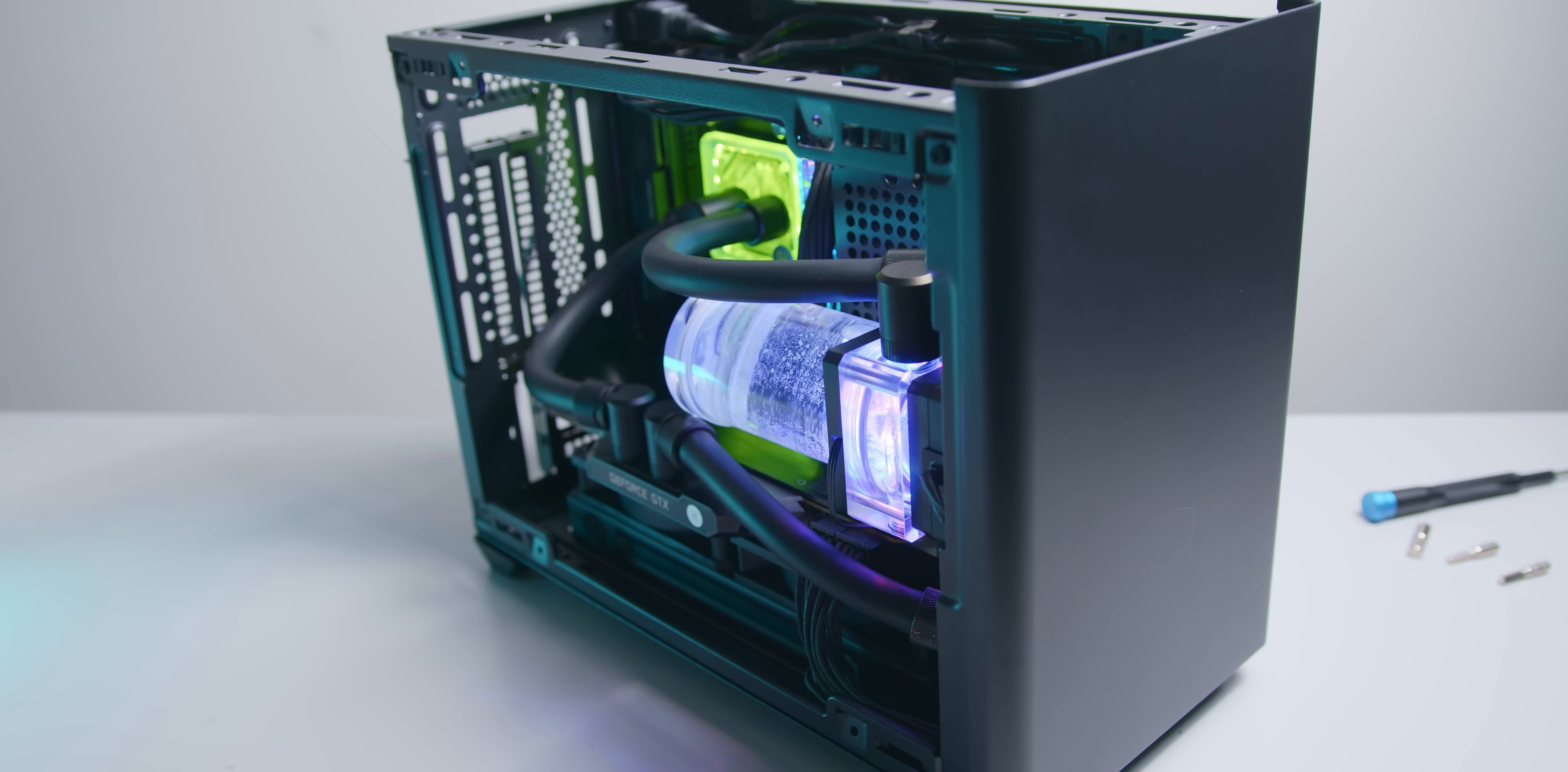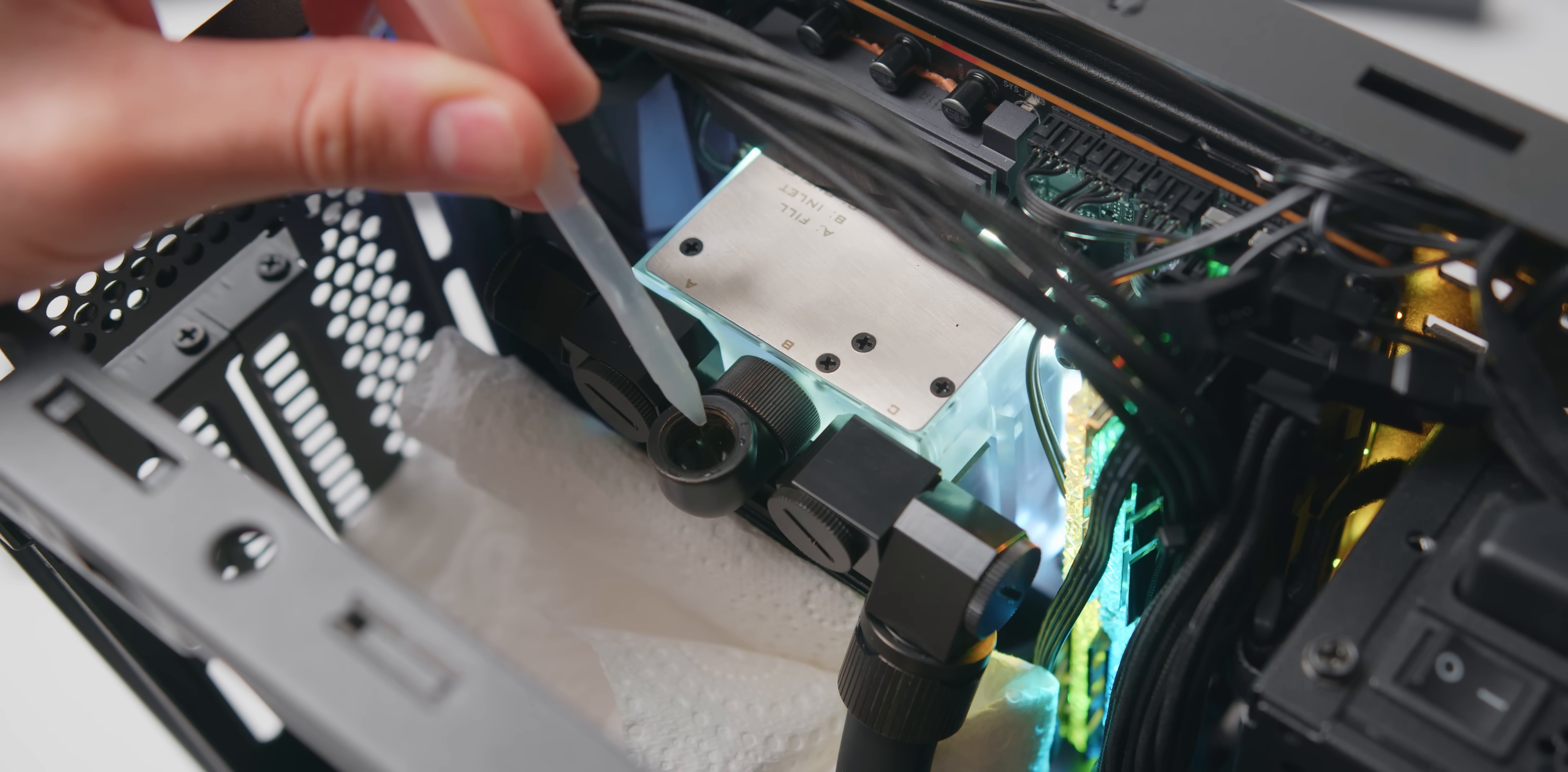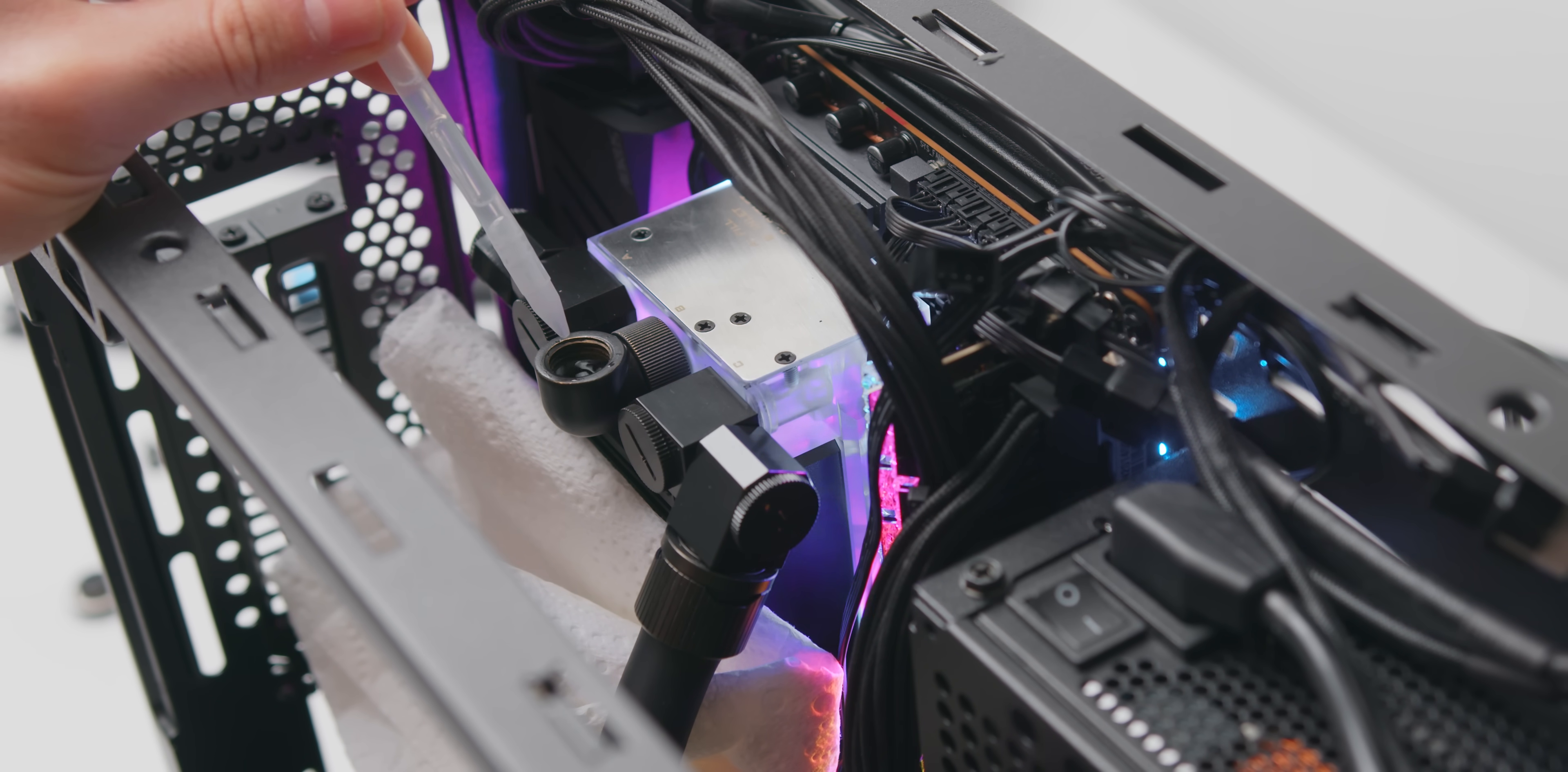Now although I don't really recommend this I wanted to see whether I could fill the entire loop up just with the single fill port on the pump block and you actually can at least with this loop here. I did have to power cycle the pump a few times to get the liquid flowing but it did work quite well in the end. For a tiny reservoir like this it is worth filling it to the absolute brim.